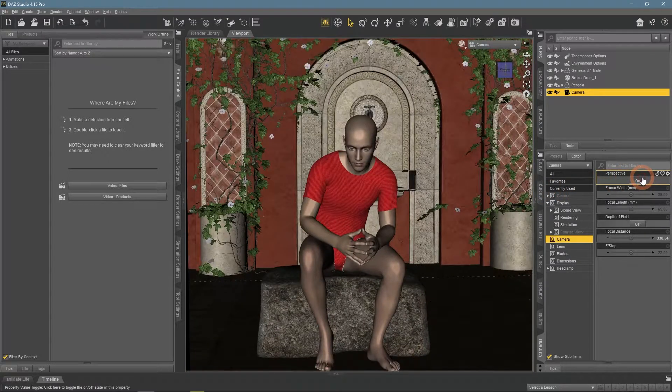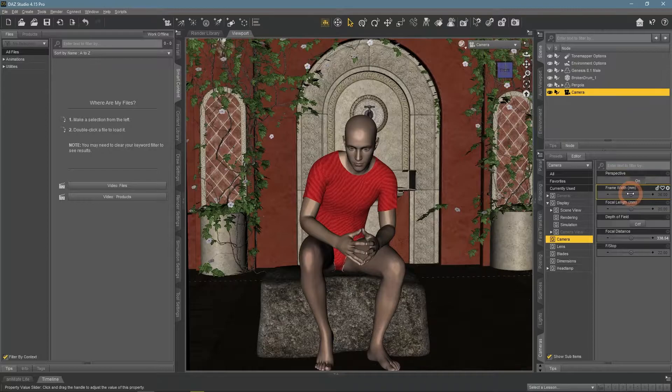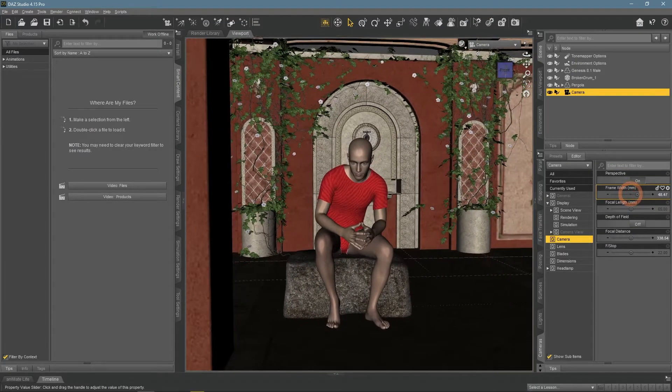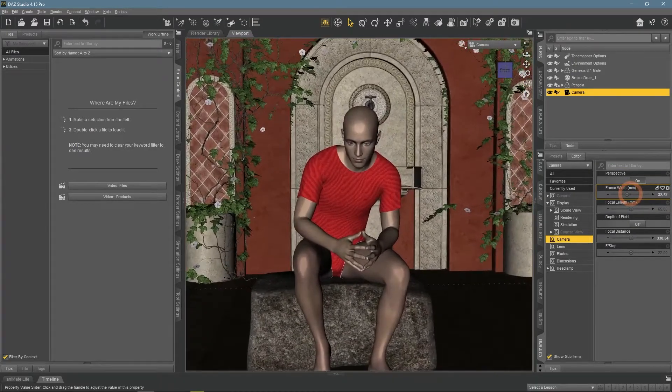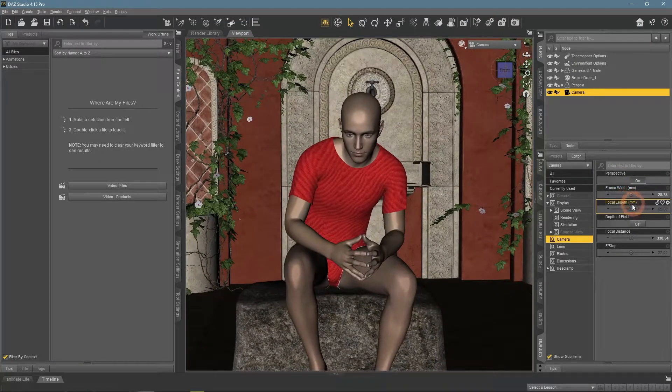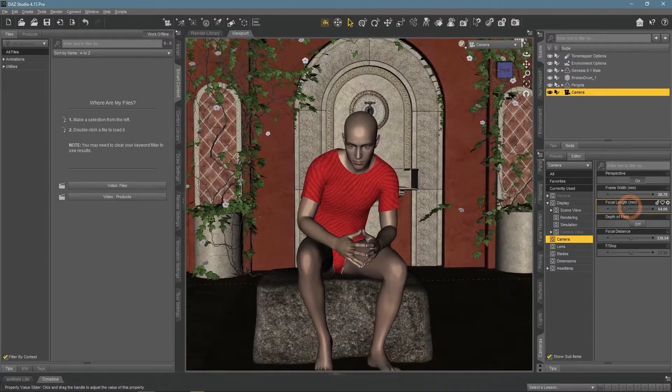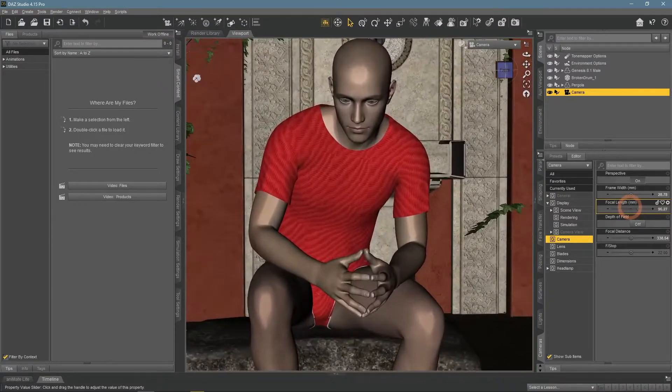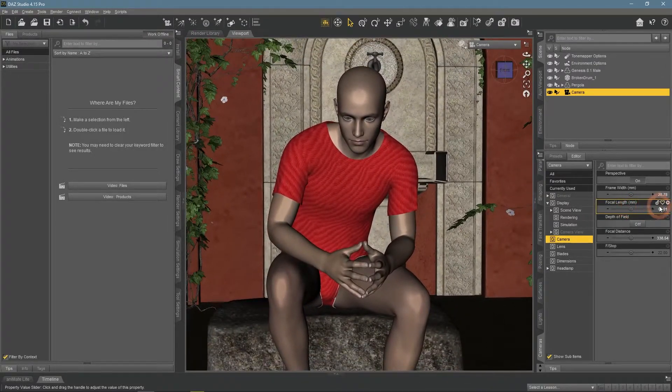The frame width and focal length both refer to how real-world cameras work. In simple words, they allow you to zoom in and out without moving the camera at all.